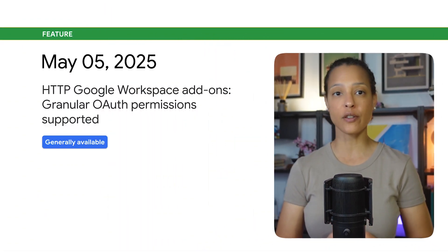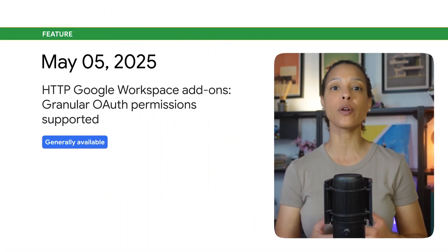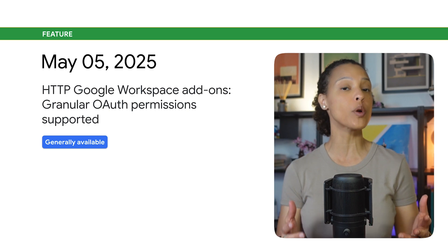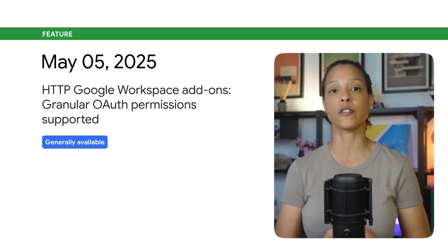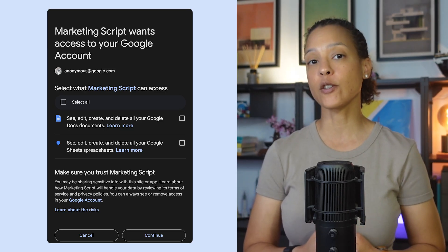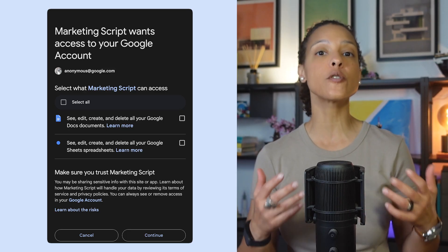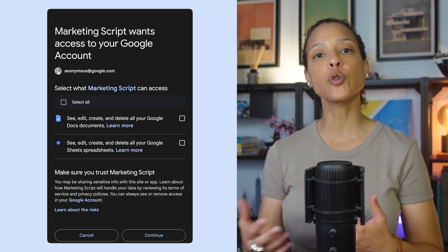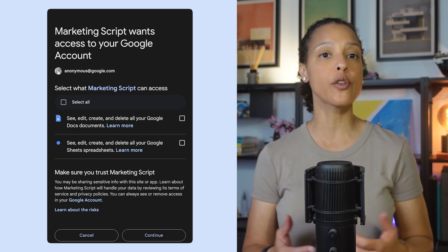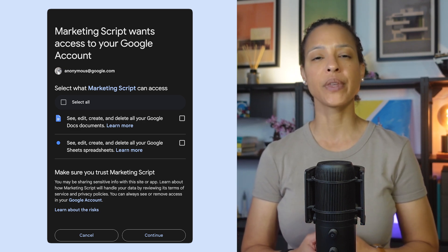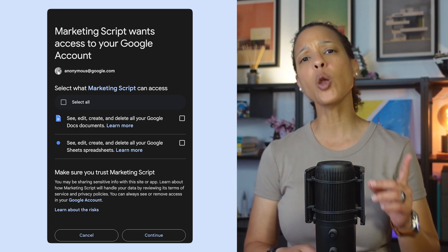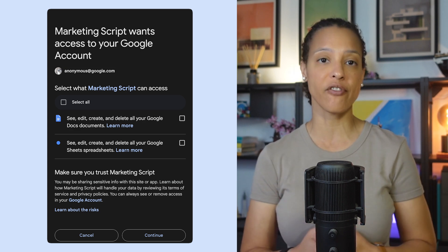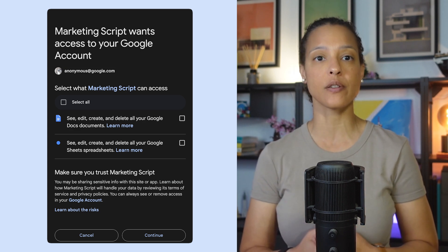Granular OAuth permissions are now supported for HTTP Google Workspace add-ons. The granular OAuth consent screen lets users specify which individual OAuth scopes they want to authorize. Keep the following dates in mind when you're building or modifying add-ons.